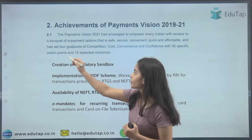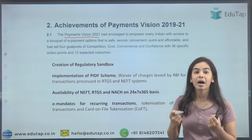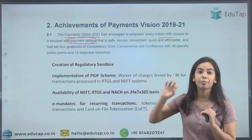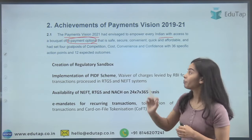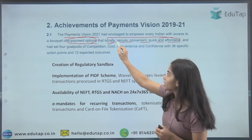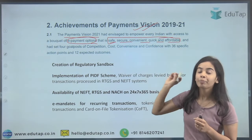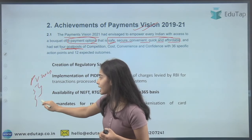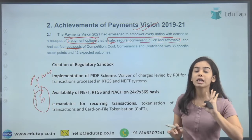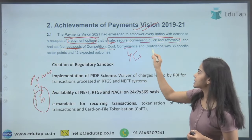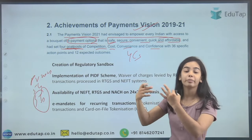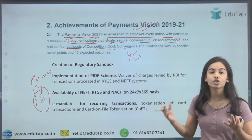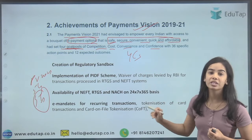Payment Vision 2021 had envisaged empowering every Indian citizen with access to safe, secure, convenient, quick, and affordable digital payment options. The previous vision had four goal posts — four C's: Competition, Cost, Convenience, and Confidence. I have given you one or two examples of achievements under each to show how far we have progressed.